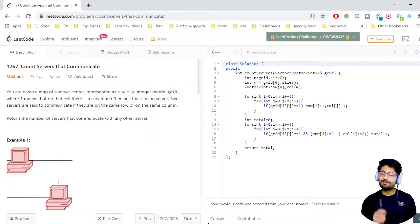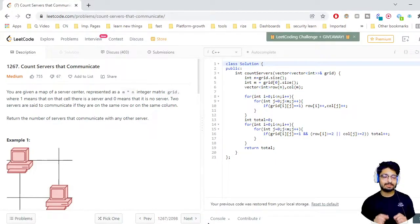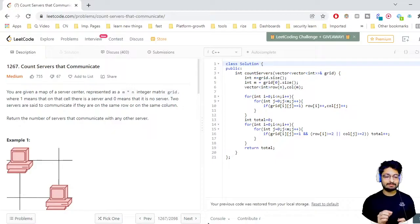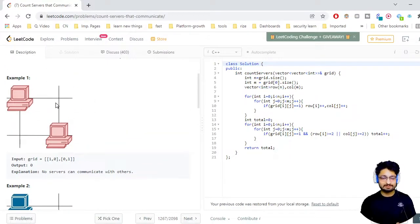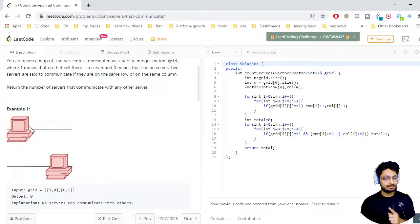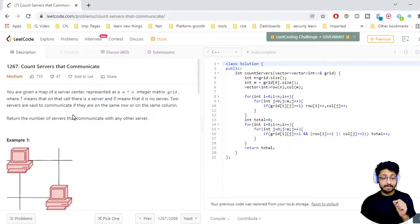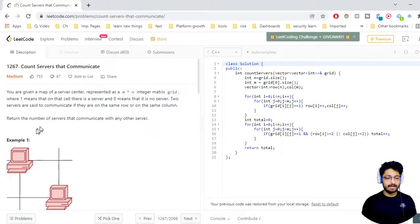In this video we'll go over one more problem from LeetCode — the problem name is 'Count Servers That Communicate.' You are given a map of a server center represented as an m×n integer matrix named grid, where 1 means there is a server and 0 means there is no server. Two servers are set to communicate if they are on the same row or the same column.